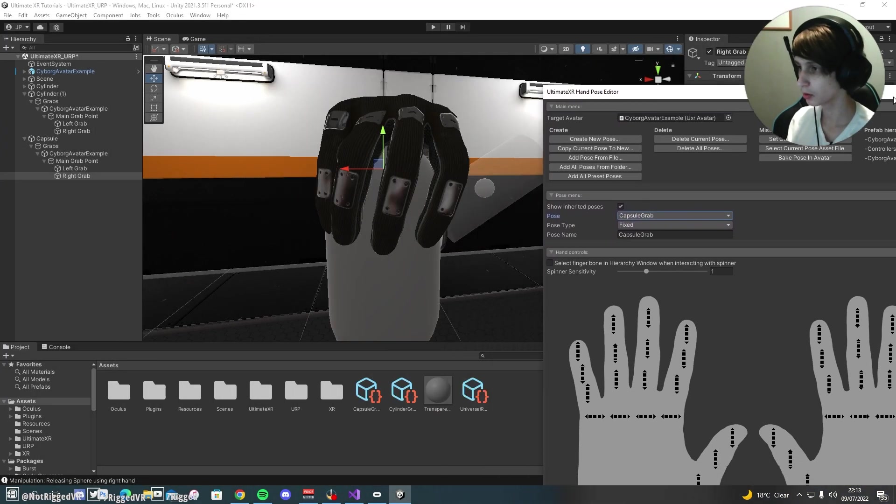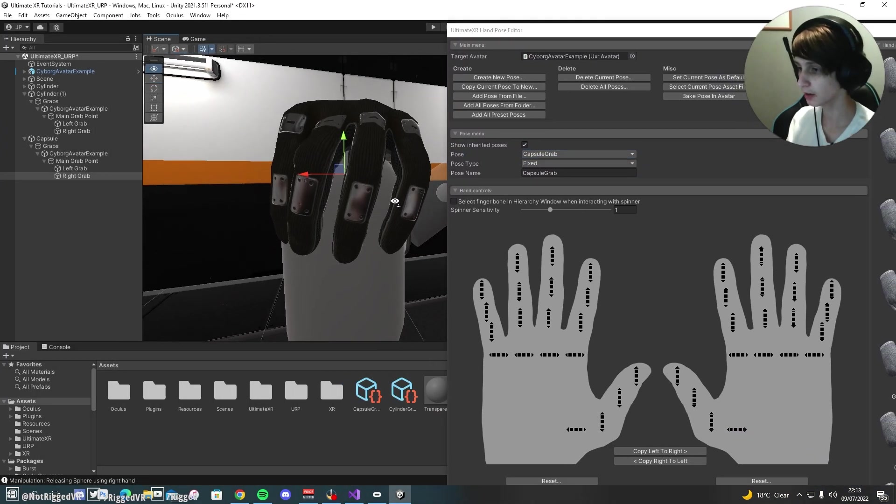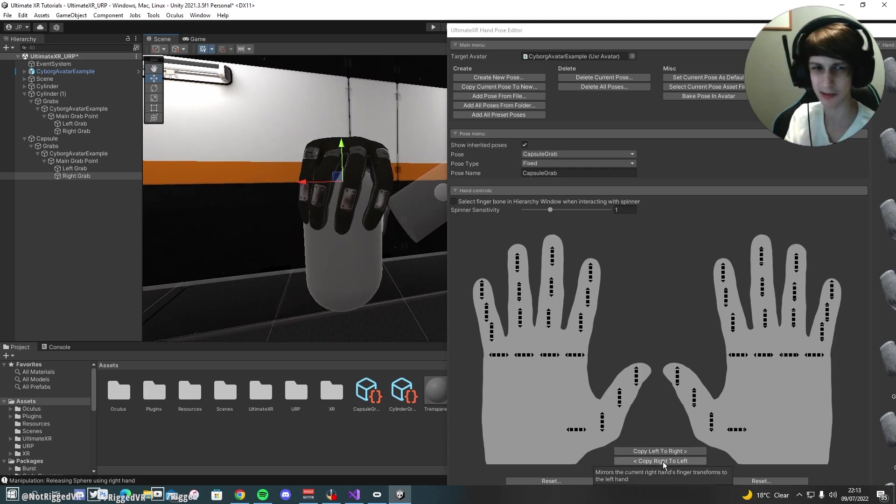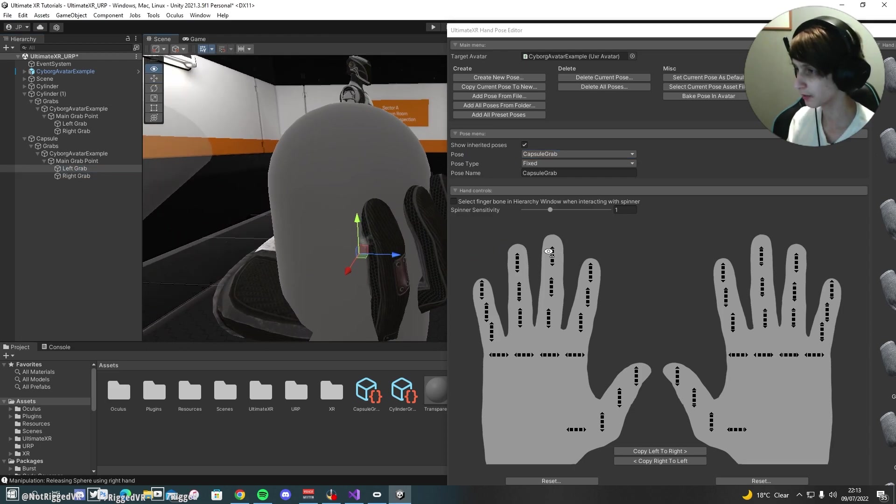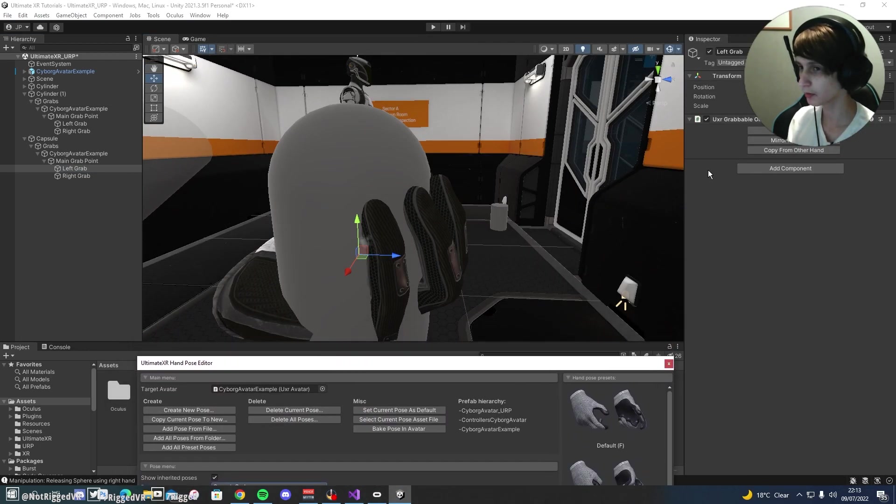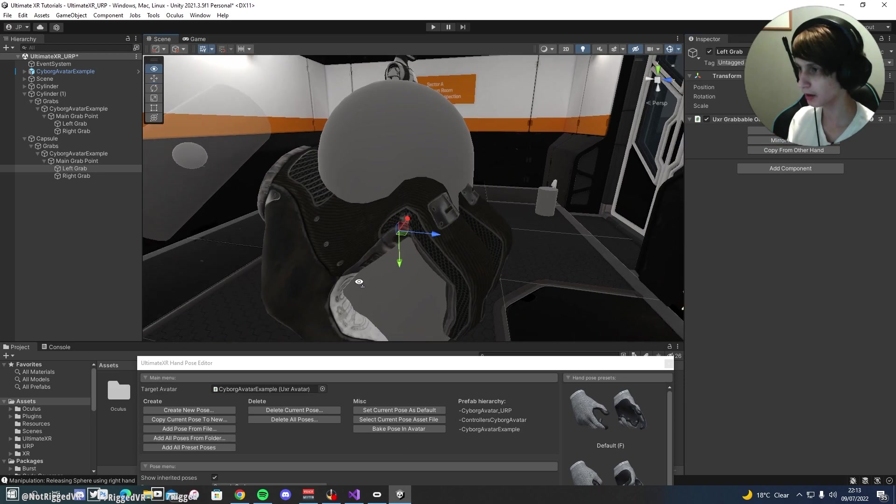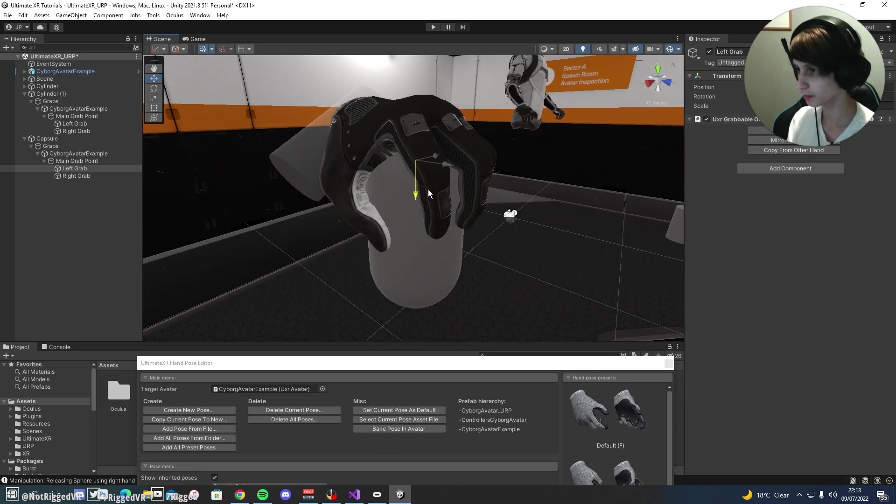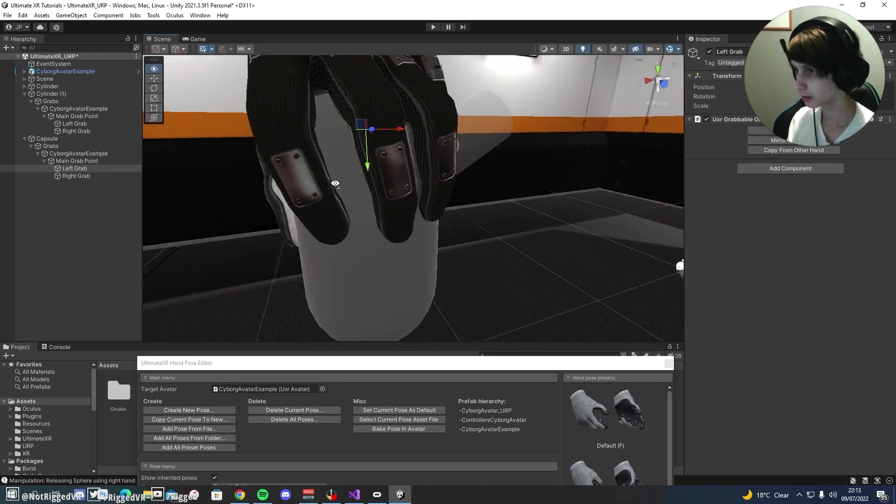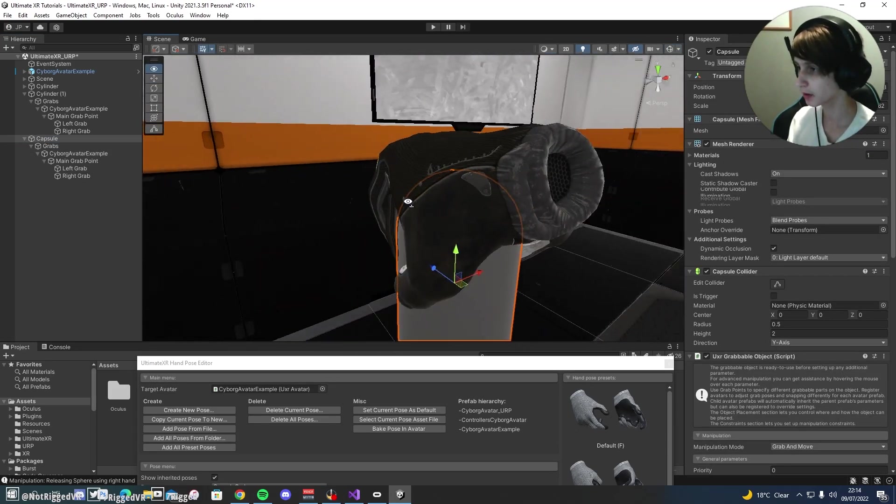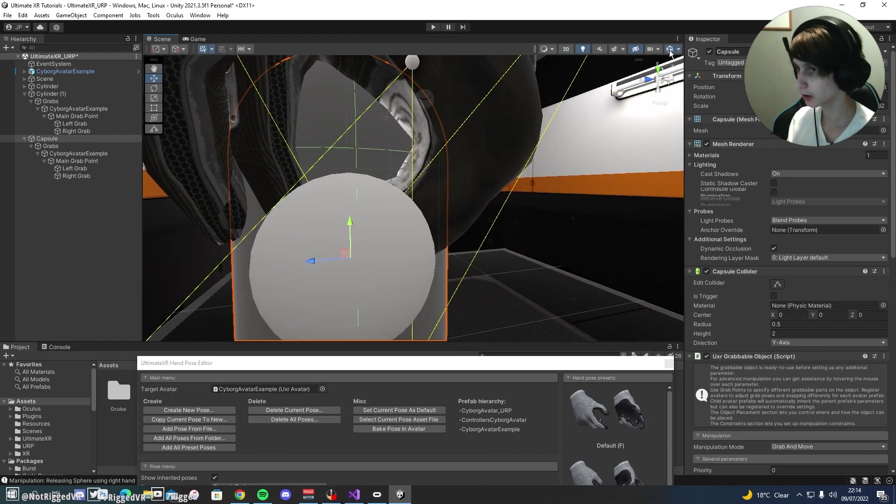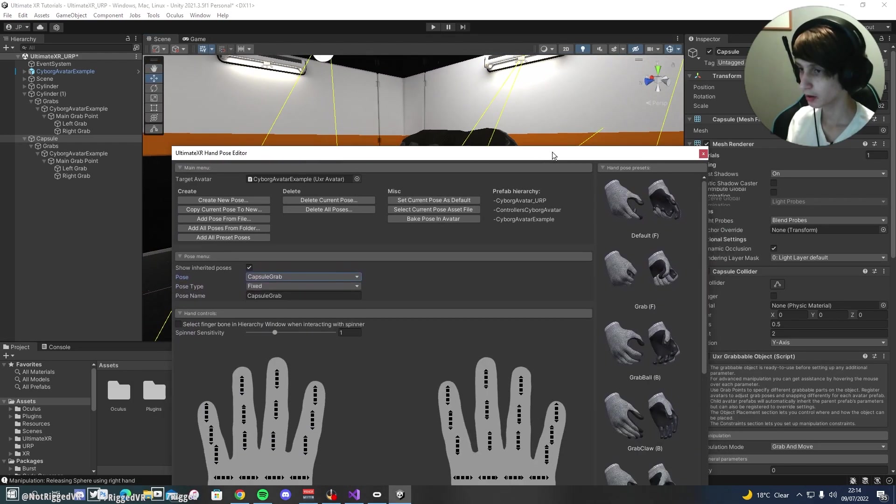Now to quickly copy this pose over to the left hand, you're just going to want to click copy right to left or if you did the left hand first, left to right. And if we now click on the left grab, you can see we have the pose. I believe mirror from back. Yep, there we go. And then just move this to where it looks right. And you can just click on the capture at the top here to make sure that both look okay. Just like so and looking good to me.